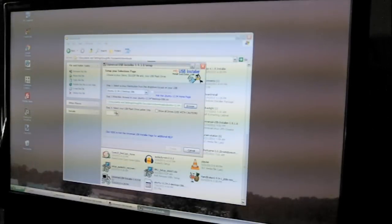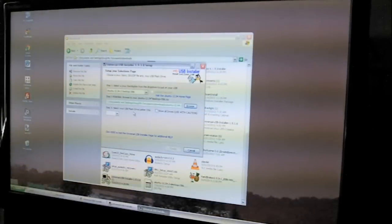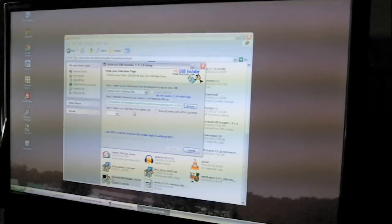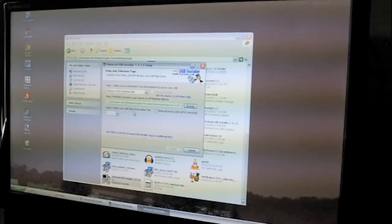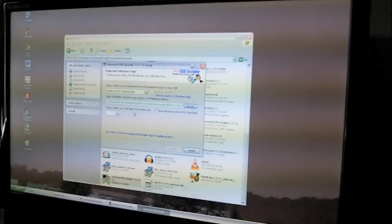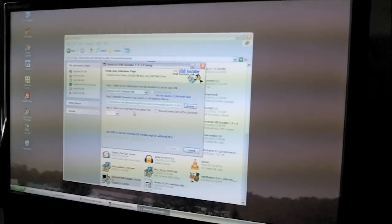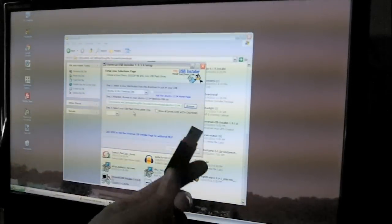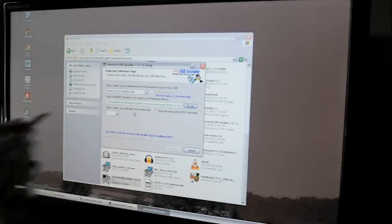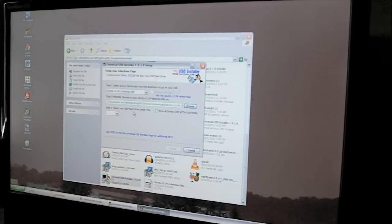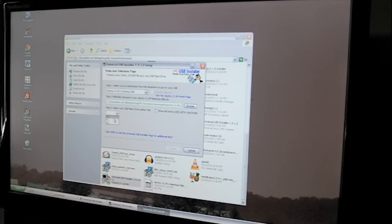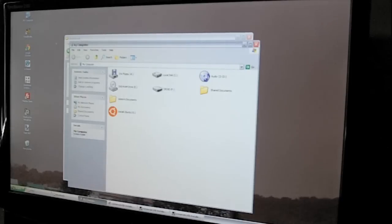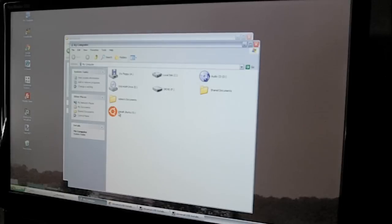So now we're going to hook up the flash drive. So the flash drive is this thing, and I'm going to plug it in, select the drive letter. Now I want to make sure I have the right one. It's G.